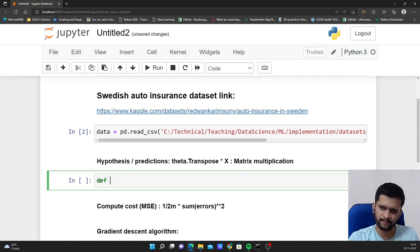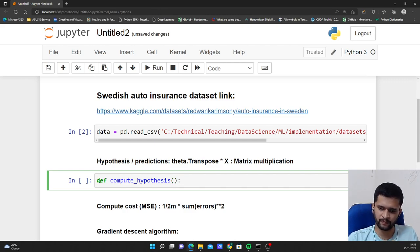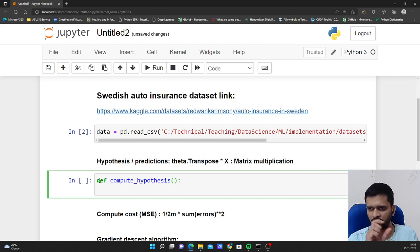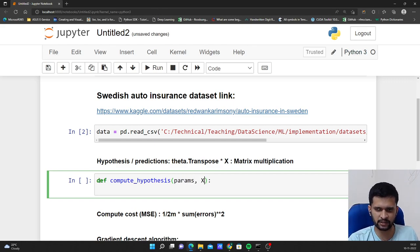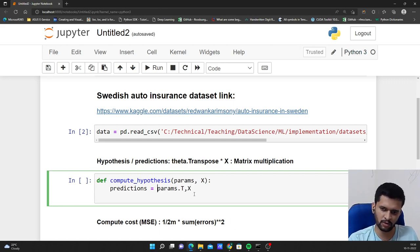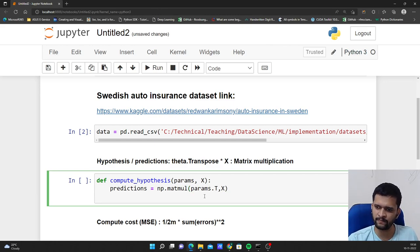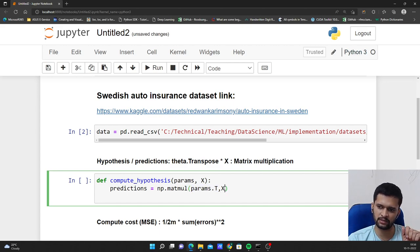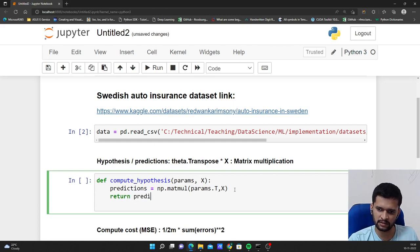Let us first start with defining our hypothesis. I will name it compute_hypothesis. This will require two parameters. The hypothesis or prediction is theta transpose x. So I need the params — that is thetas — and x, which is our data, the features. Predictions is equal to np.matmul of params.T and x. This is our matrix multiplication: params in transpose format, that is theta transpose, multiplied by x. Then I will just return the predictions.